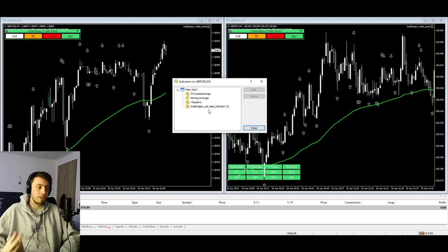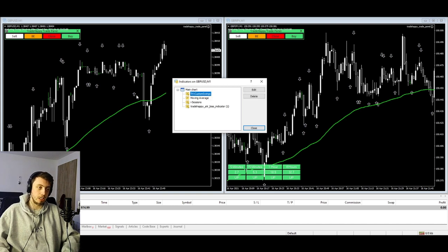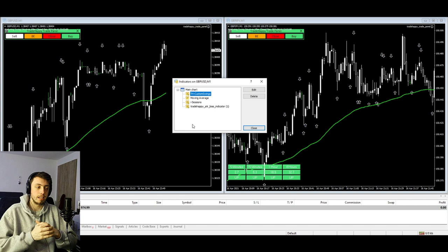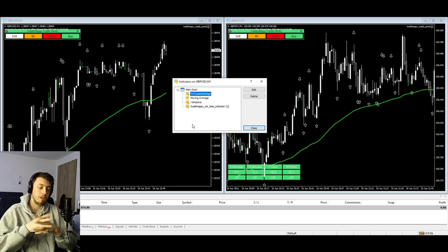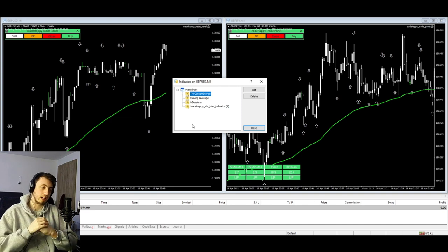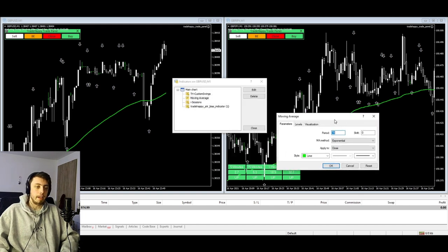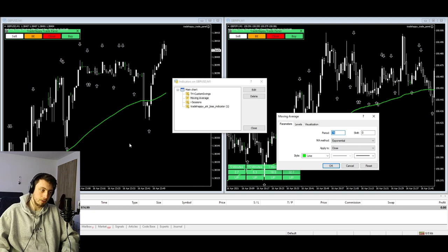Now let's get into everything. We're using four indicators and one expert advisor. We're using pivot points — these arrows — which also shows the time left on the current candle and the pip size of that candle. We also have a 78 moving average, which is the green line here, that we will be using to get the go-ahead for trades.